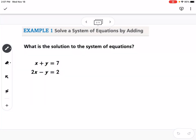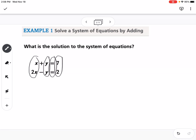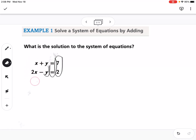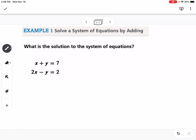Our first example asks: what is the solution of the system of equations? Just like with substitution, which worked best when we had an isolated variable, elimination works best if your x's, y's, equal sign, and numbers are all lined up. You can see here our x's, y's, equal sign, and constants are all lined up, so this is a good problem to use elimination.